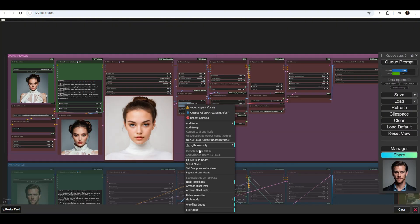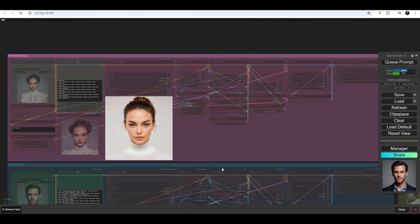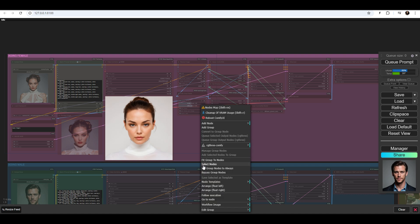Deactivate this workflow group and activate the next one, which is called Aging Male.